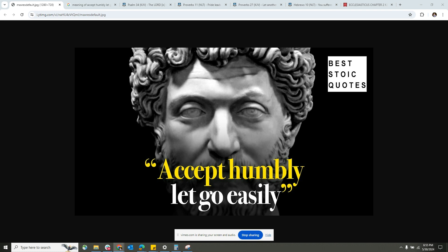So when I say the things that I'm saying in this lesson, it starts with me first. And Lord's will, this is edifying to the body. So the quote says: accept humbly, let go easily.